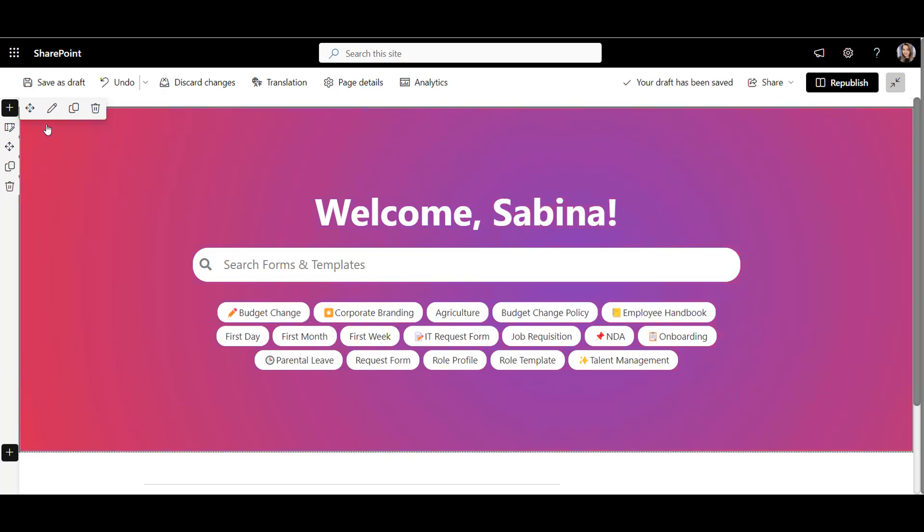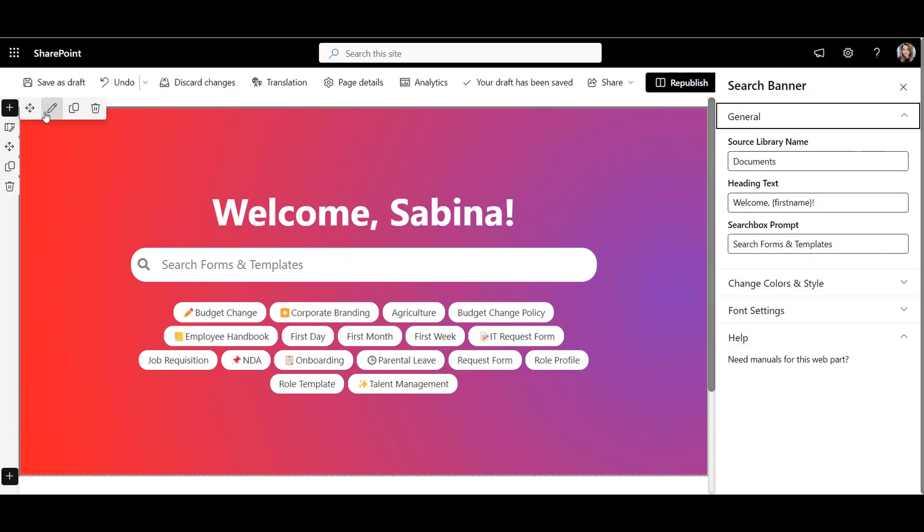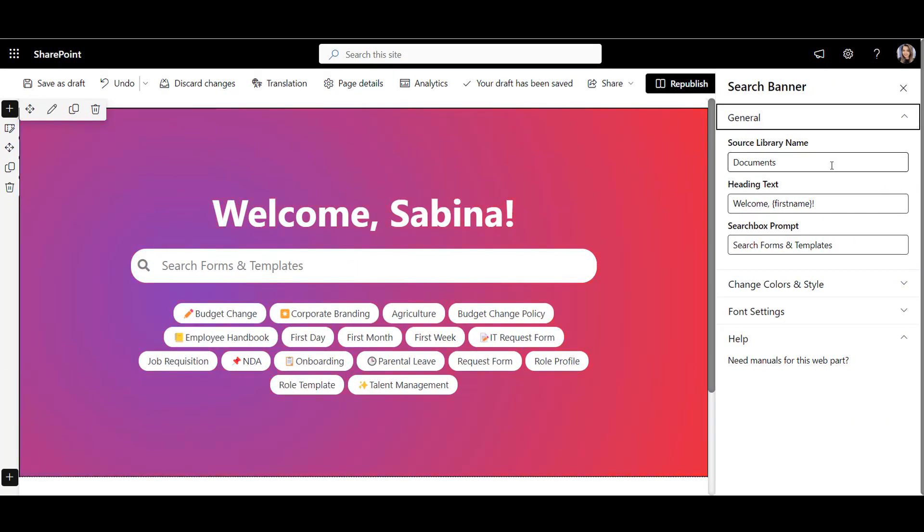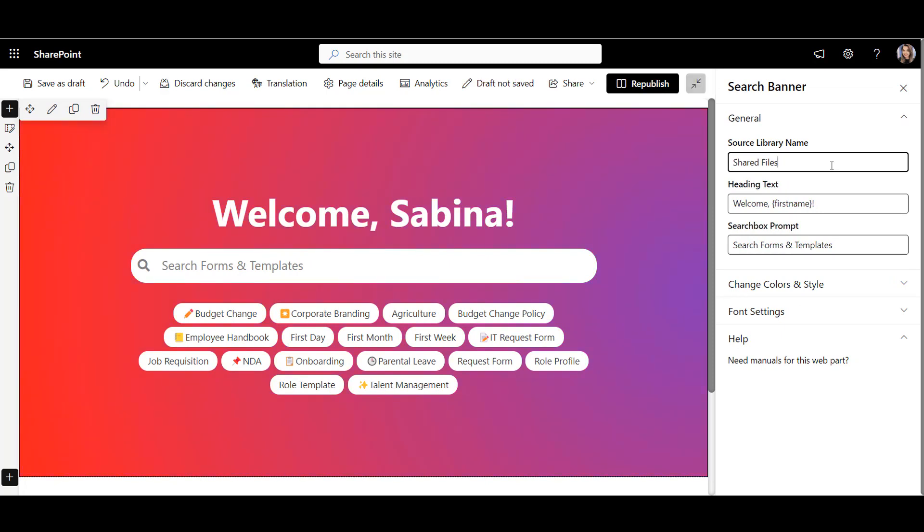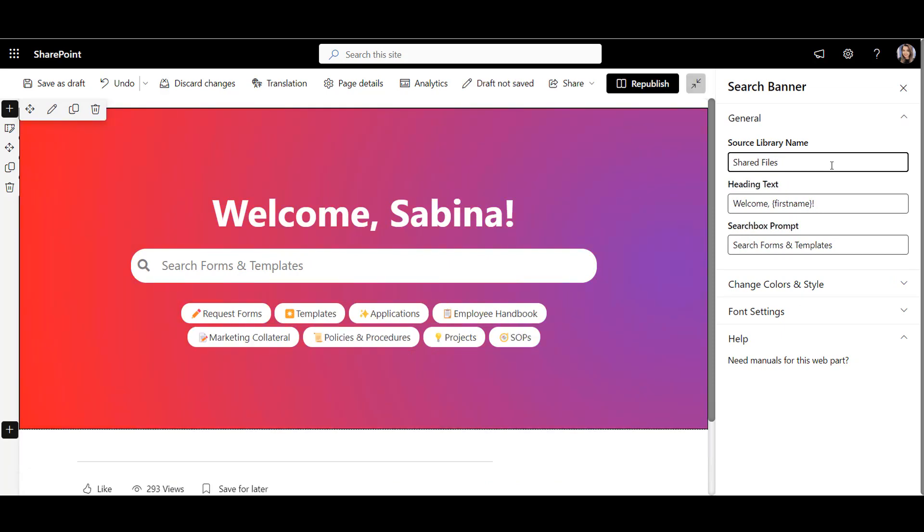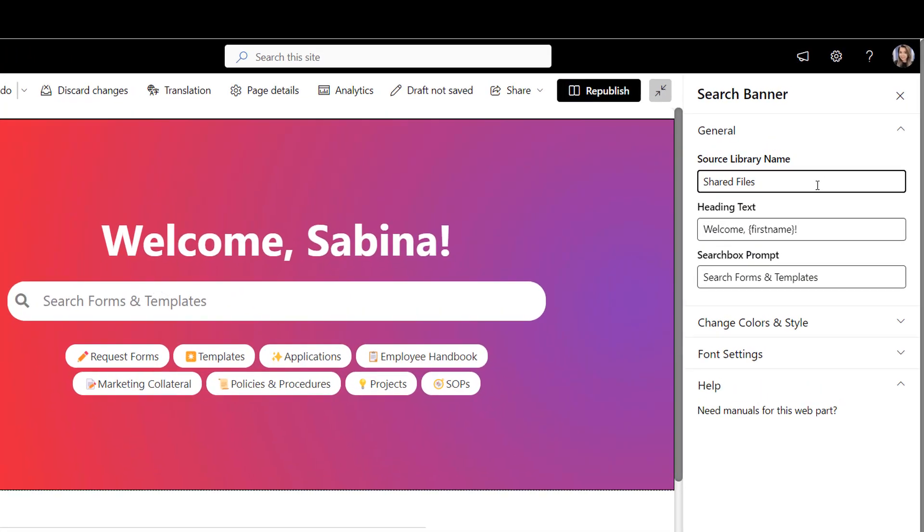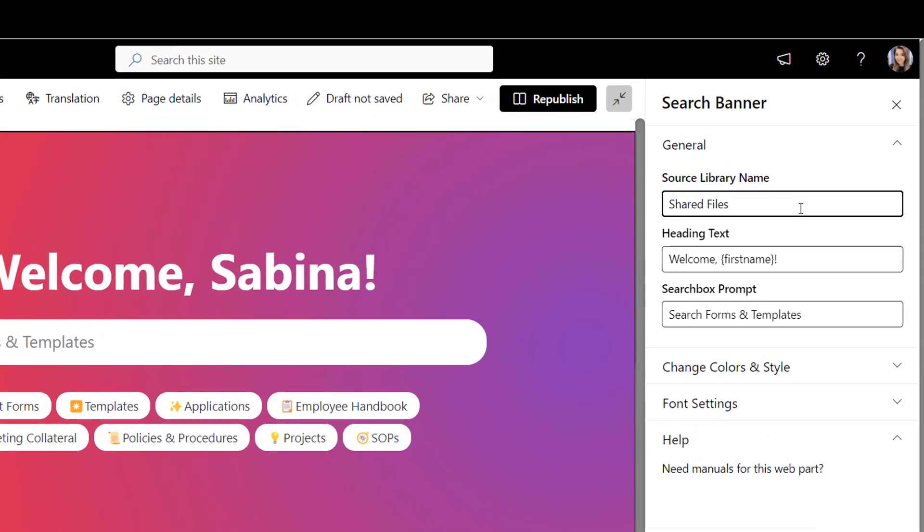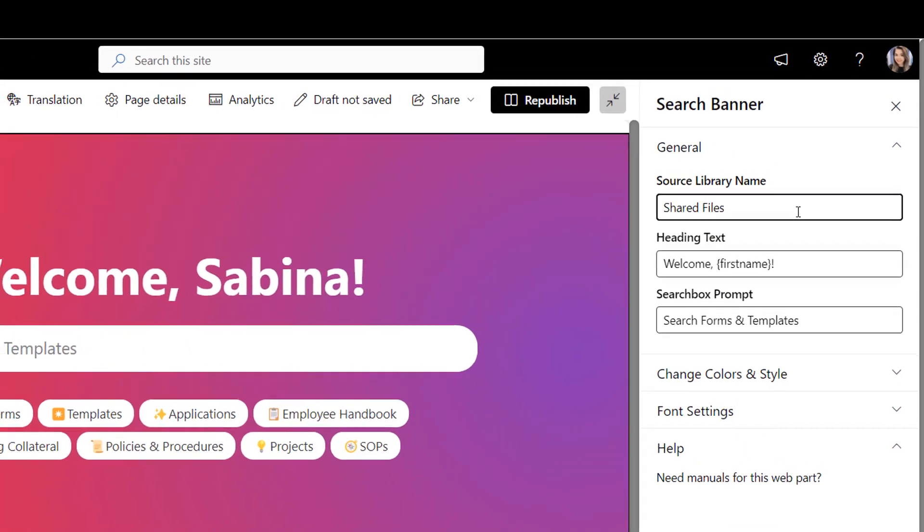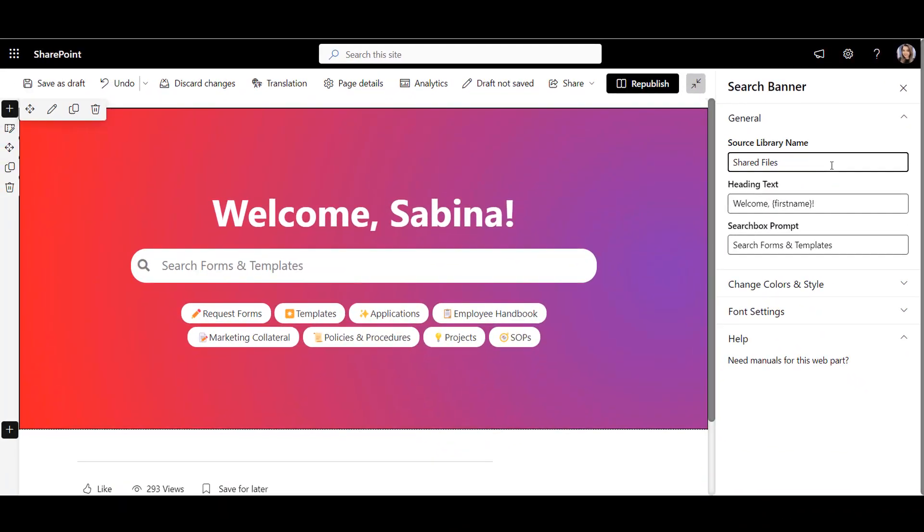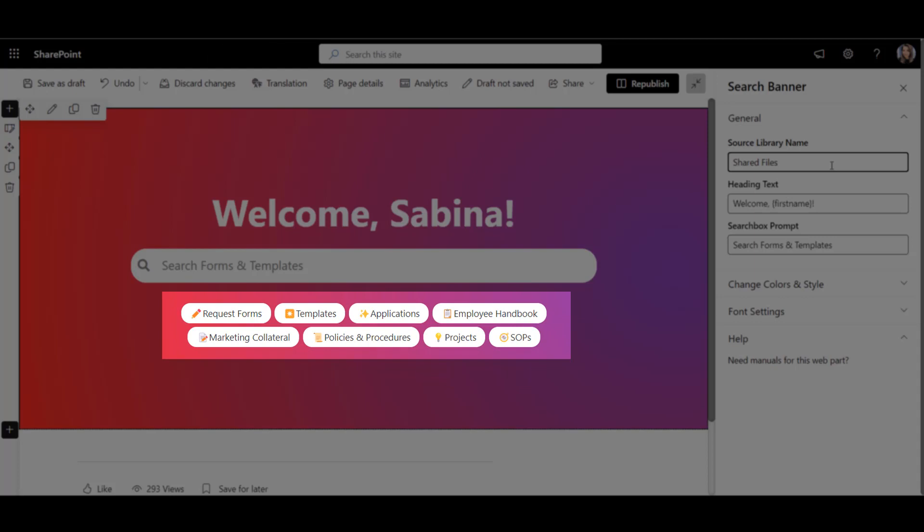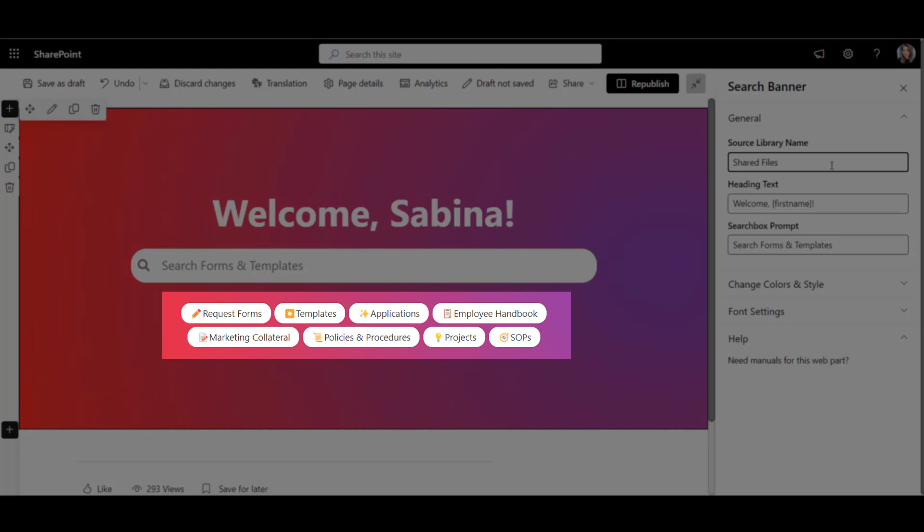After adding the search banner, I'll connect it to a document library with company-wide forms and templates. Now, because this document library is security aware, I can target some folders here to only show, for example, to managers or specific departments.